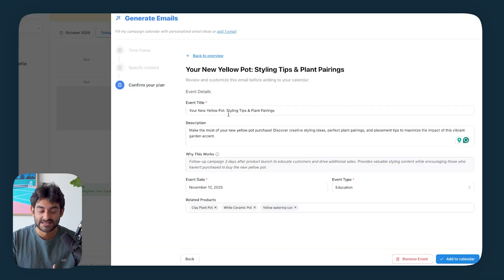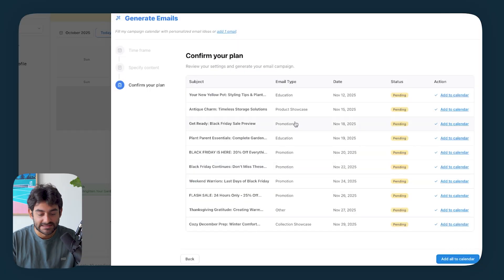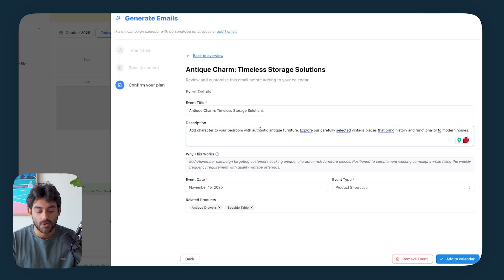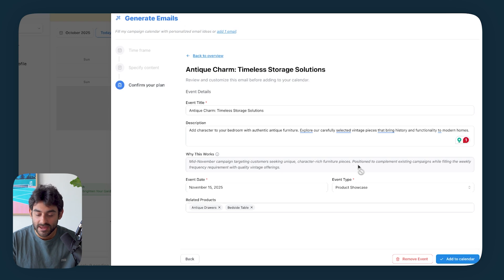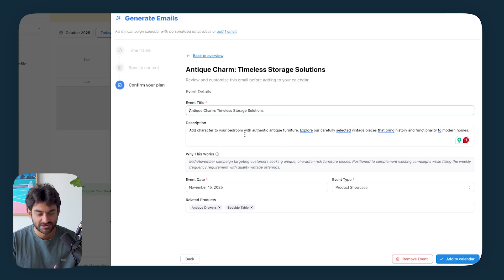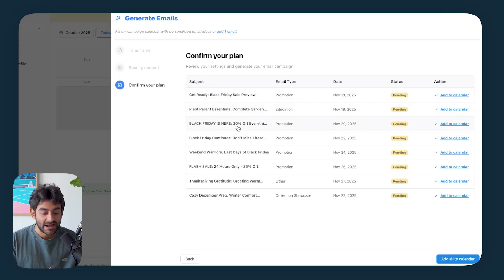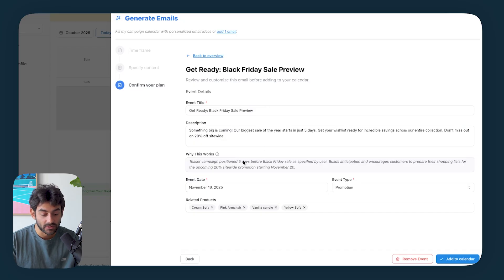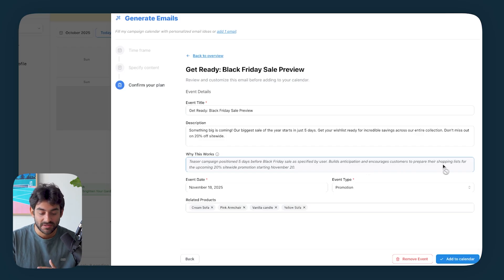If you're putting all that effort into creating a new product, stocking on the shelves, and then selling it, you need to actually put the marketing behind it. And if there are different angles that you can talk about the product in different unique selling points about that product specifically, then you should have additional emails that really provide more value to that product and give them a reason why they should shop it. So in this example, Elty is suggesting that we send an email that is saying your new yellow pot styling tips and plant pairings. What Elty is suggesting we do is provide styling tips. Here we have antique charm and now we come up to Black Friday. So Black Friday is starting on the 20th, and on the 18th, we're going to have our sale preview.